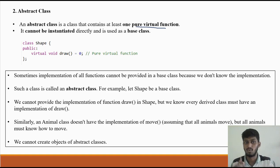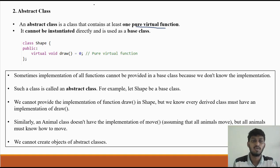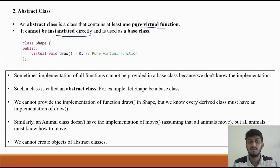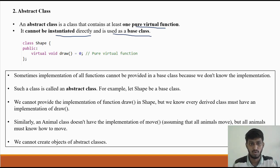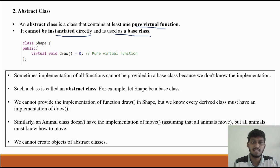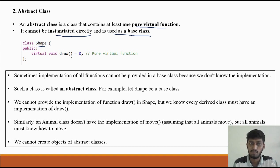Now let's understand abstract class. An abstract class cannot be instantiated directly and can only be used as a base class.